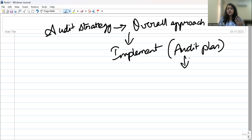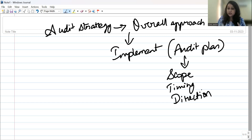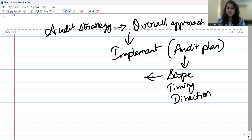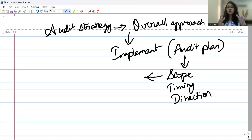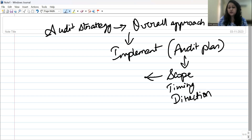Under the audit plan, we are going to look at the scope, timing, and direction of the audit. Scope is where you decide upon the scale of the audit. For example, if the client company operates in multiple locations within a city or across different states, you have to carry out the audit in those different locations. So scope is about deciding what scale of audit you have to perform for the client.